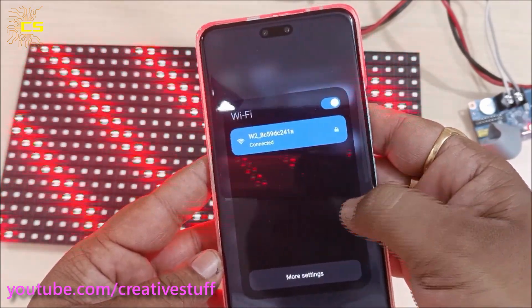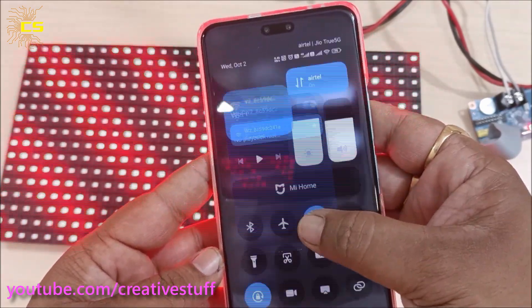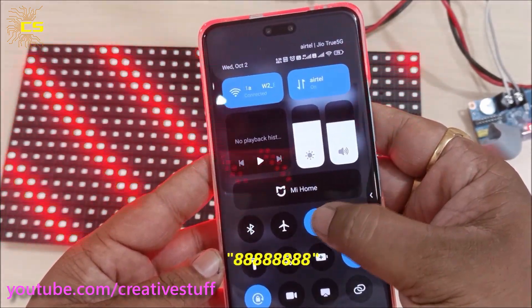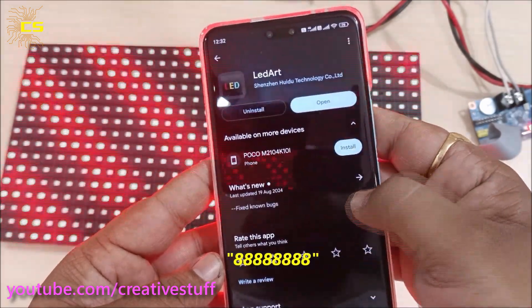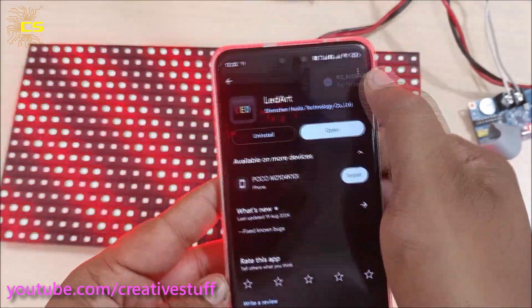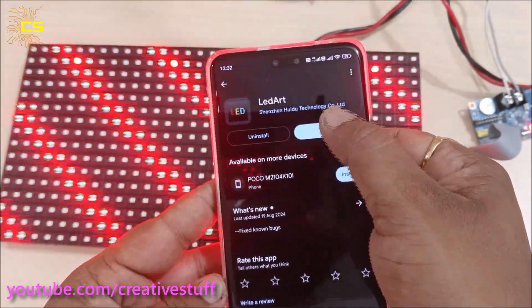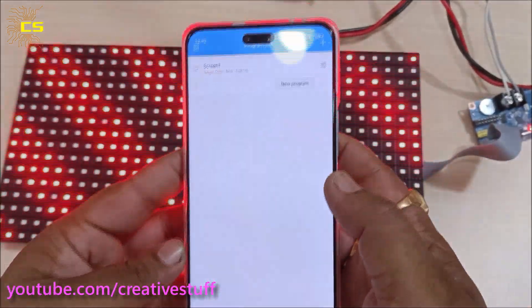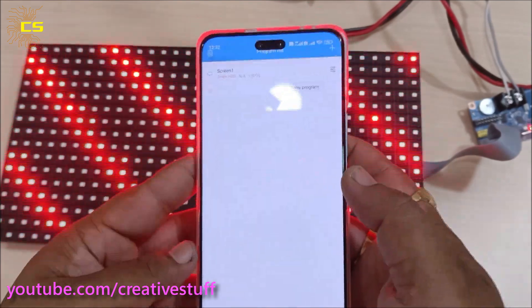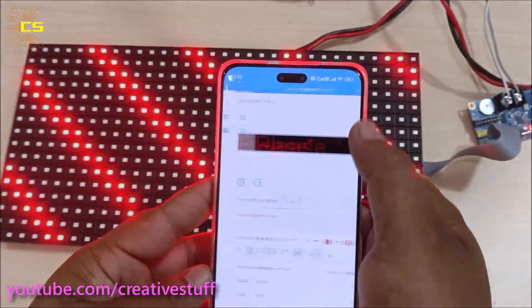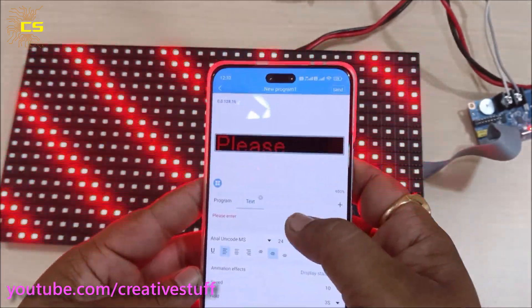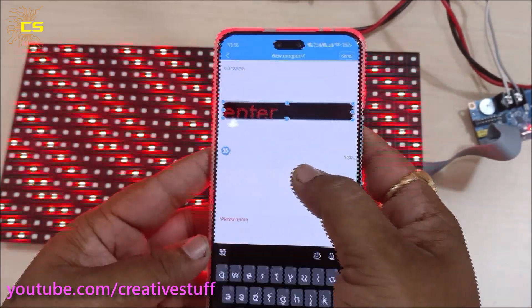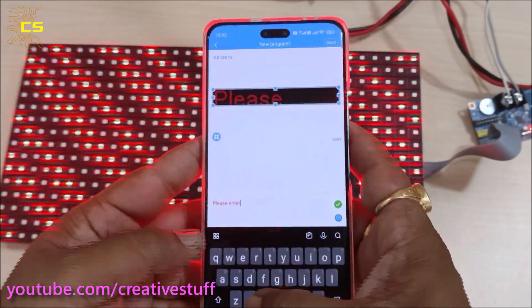When you connect for the first time, it will ask for password. The password will be 8 times 8. Now let's open the app. Choose screen 1. It will automatically detect the hardware configuration we are using.